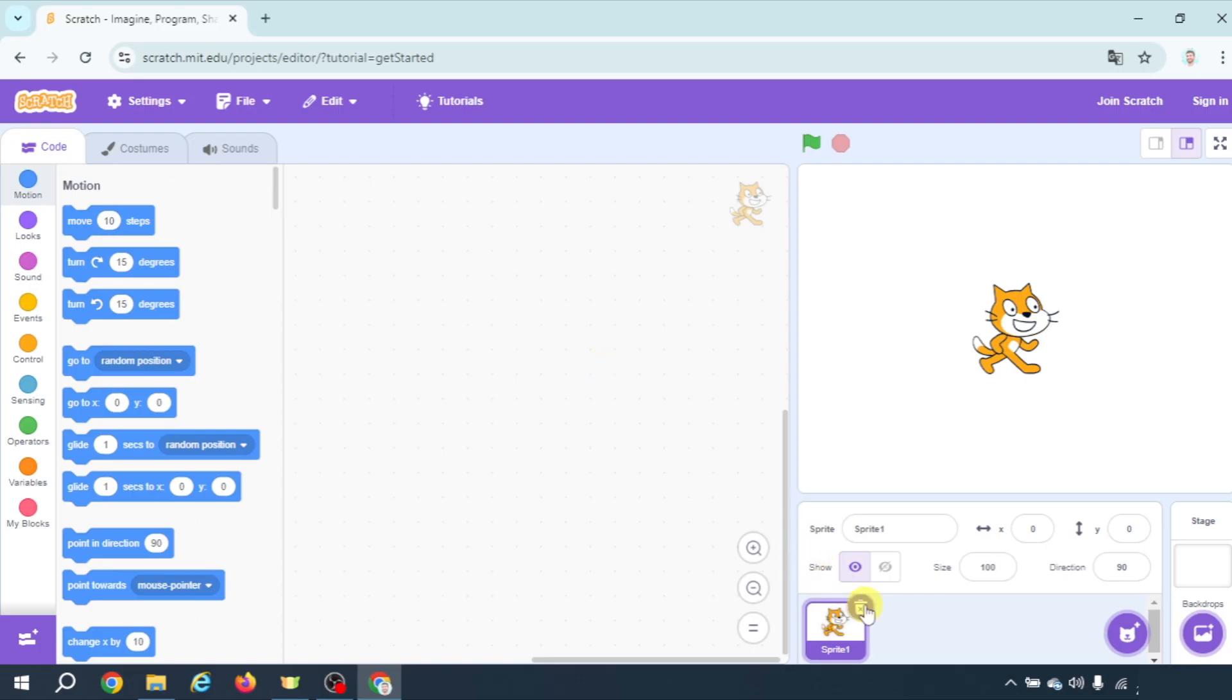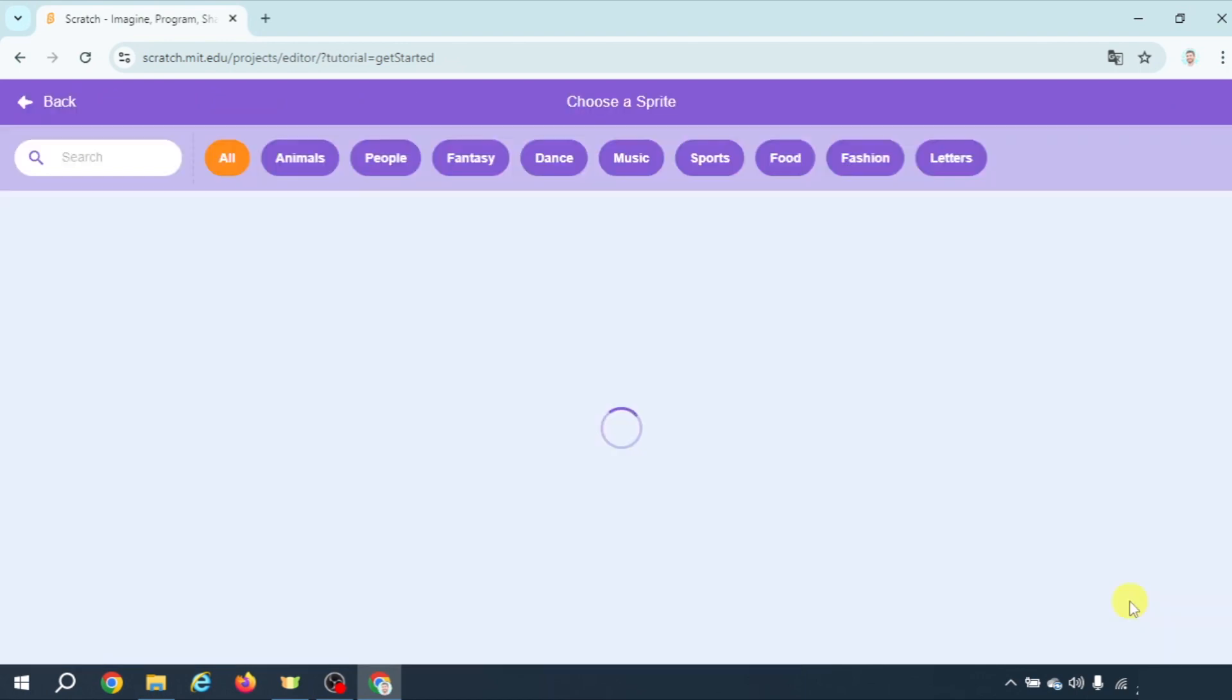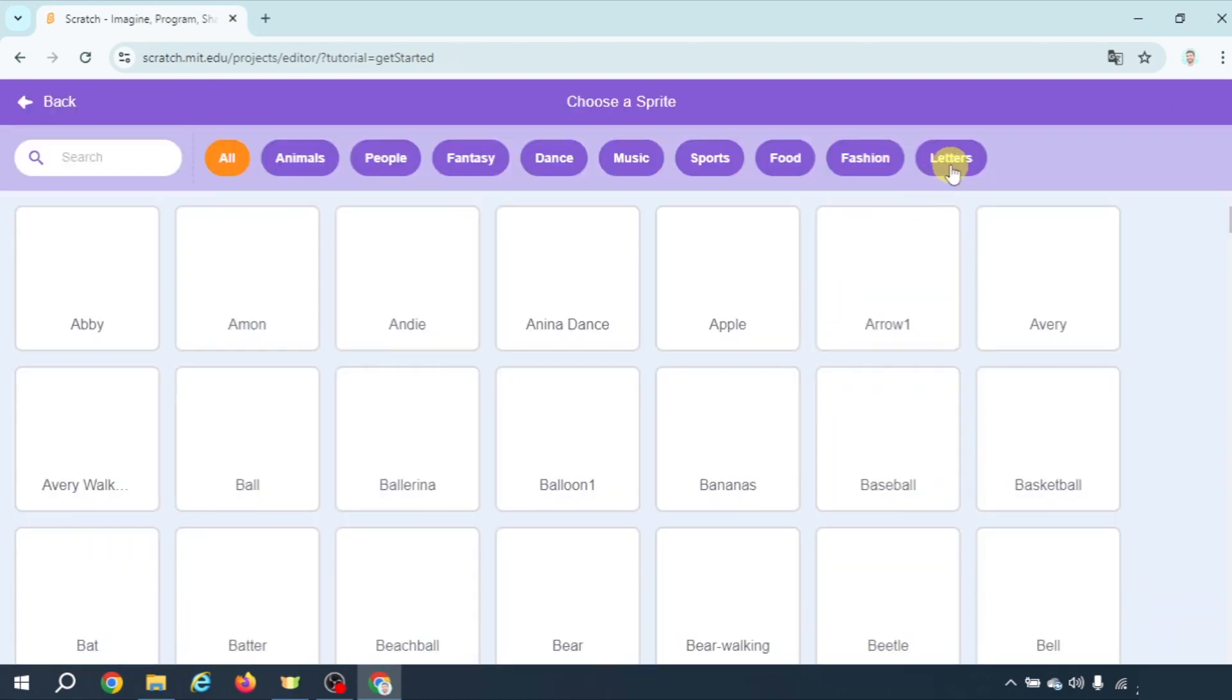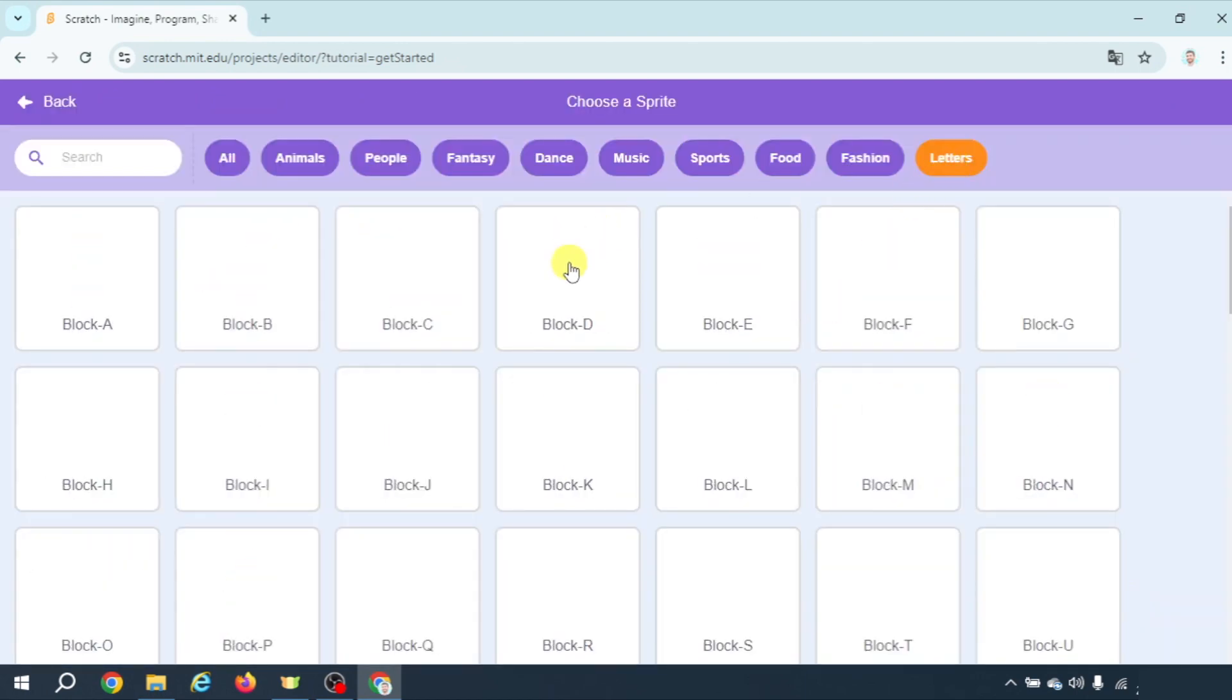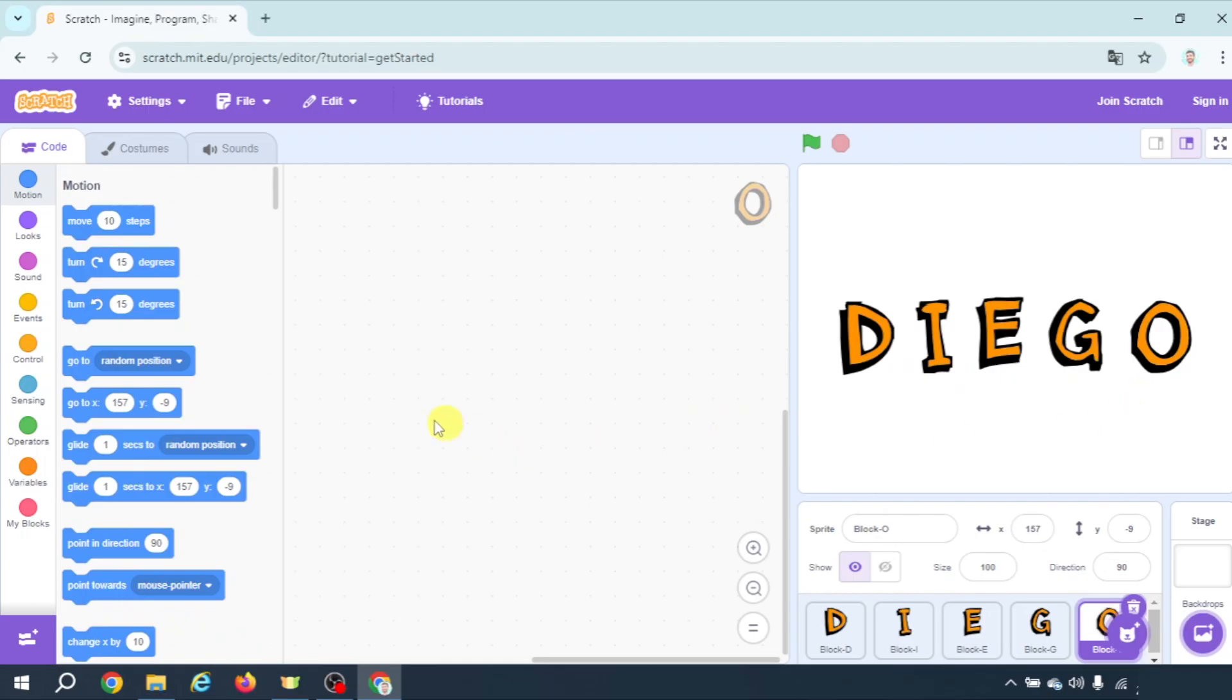First of all let's delete the cat and let's add sprites from letters. Alright, once you have the name on the screen I'm going to be proposing different animations from the different letters so that we see some of the possibilities that we have in Scratch. Obviously very basic possibilities.